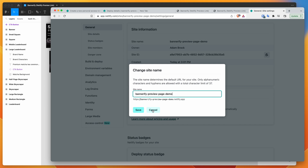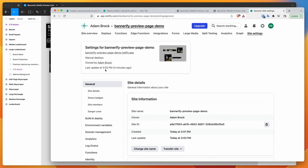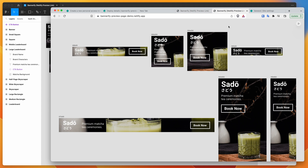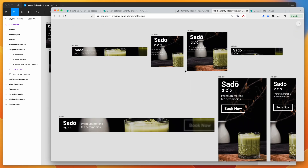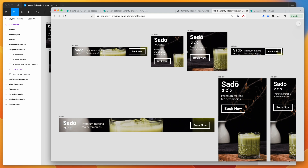The site ID itself stays the same even if you change the site name, so it will remain linked with the site in Figma. Changing the name will be reflected in Figma, and re-uploading from Figma will update the same site. This is an easy way to automate creating live preview pages using Netlify, rather than manually uploading the exported HTML preview page each time.